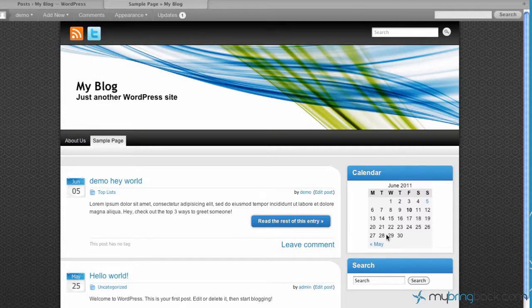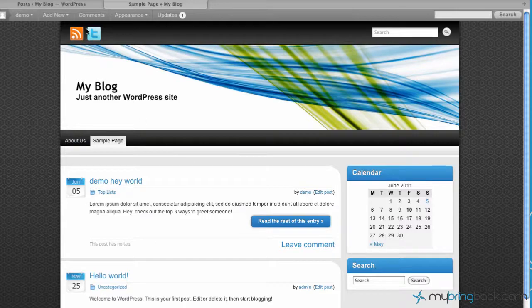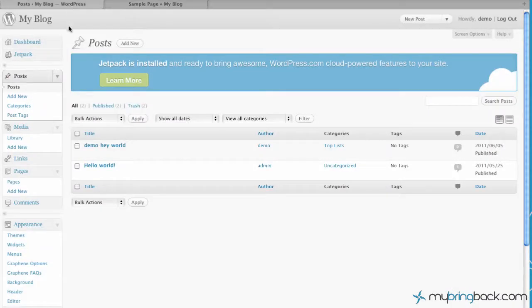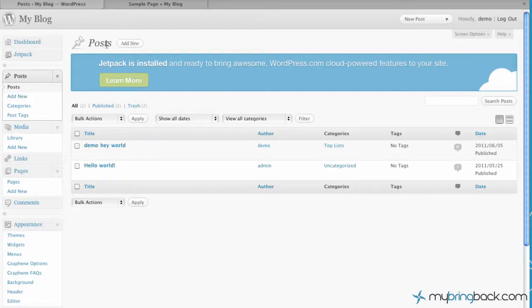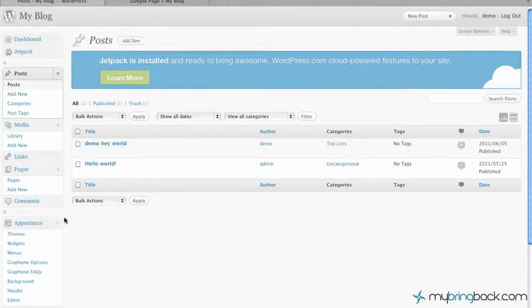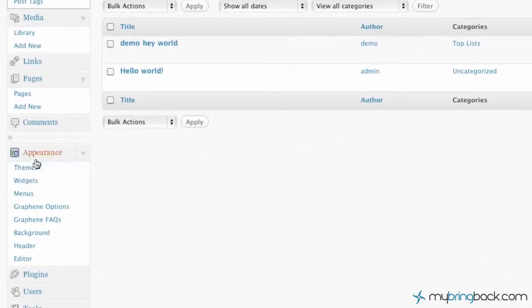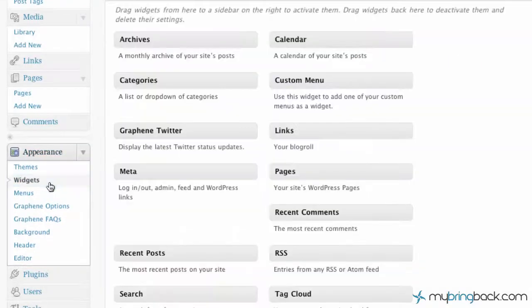So that's what we're going to add today is what's called a widget. So what we're going to do is we're going to go to the back end of WordPress. And so as you can see we've got our posts and then they're categorized and we're actually going to go down to appearance and then click widgets.